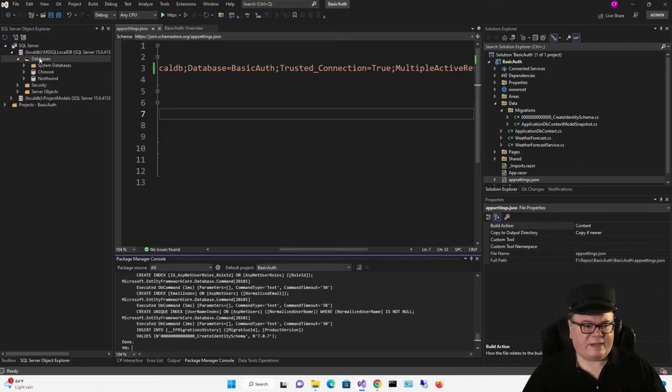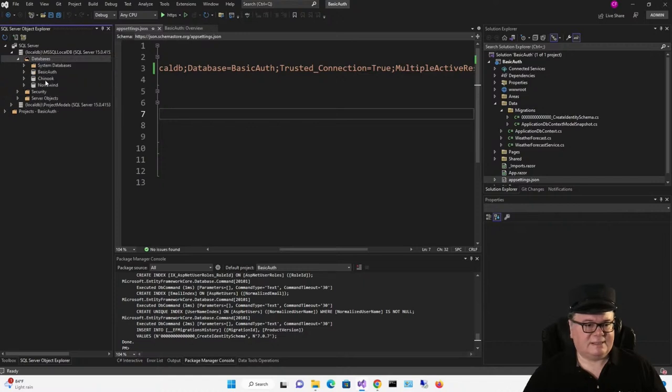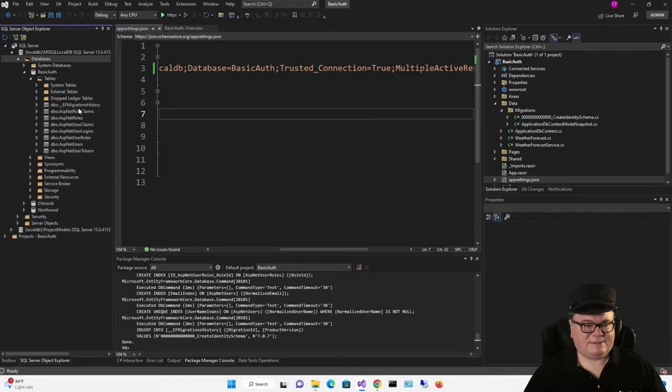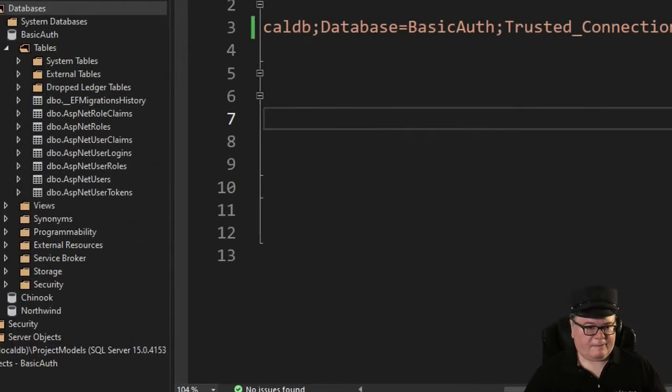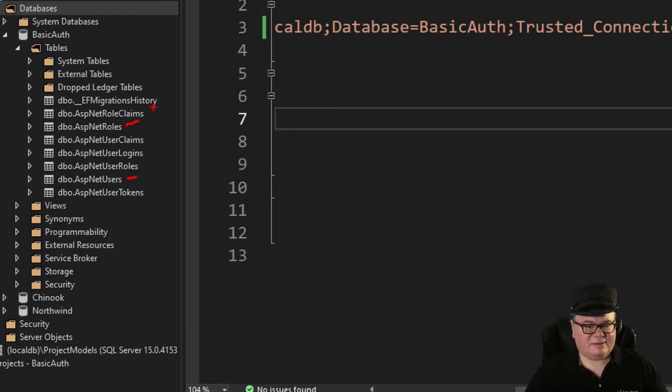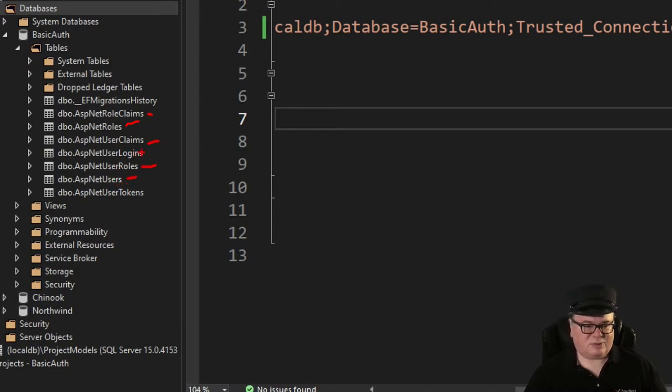If I go over here and refresh the database list, there it is. BasicAuth. If you look at the tables, we've got our users right here. We've got our roles here. We've got role claims, user claims, and user roles. User roles combines those two, saying that this user is in this role. But there's more to it than this.